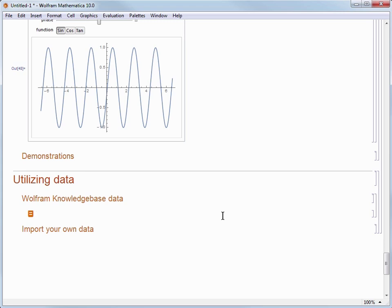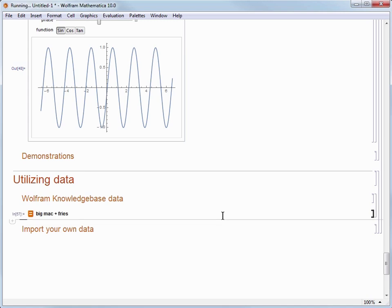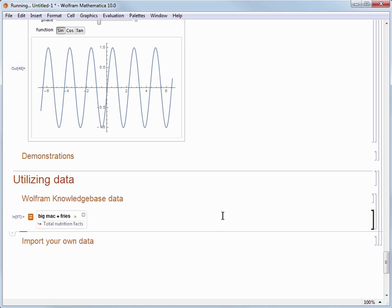Let's take a look at an example of grabbing some data by typing equal sign and Big Mac plus fries and press Shift Enter. What's happening when this command is running is a couple of things. First our query is sent to the parser on the Wolfram servers to try to figure out what we meant by Big Mac plus fries.